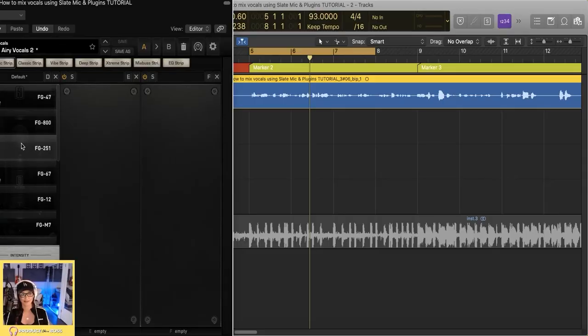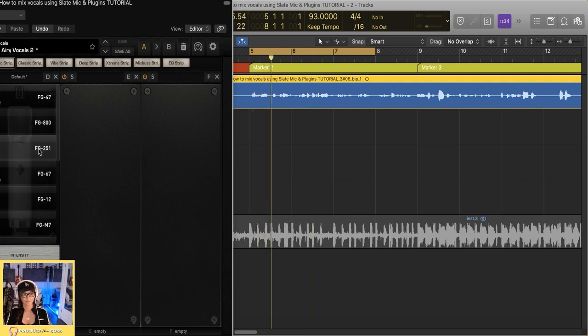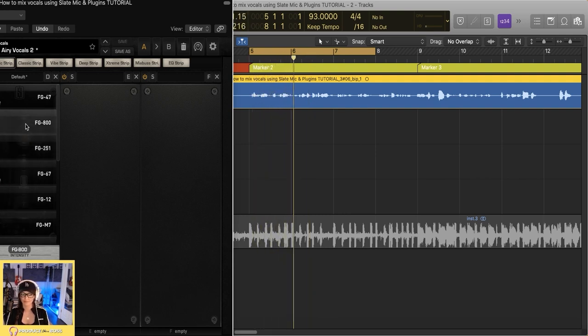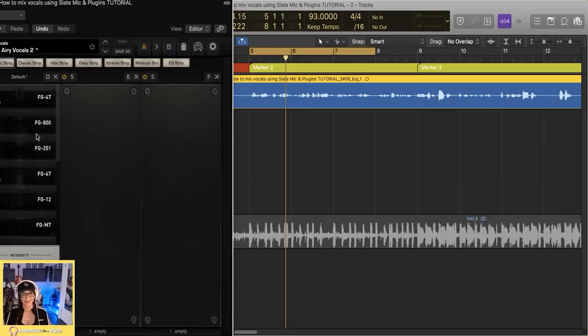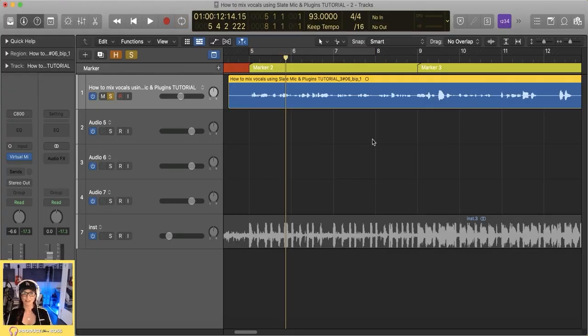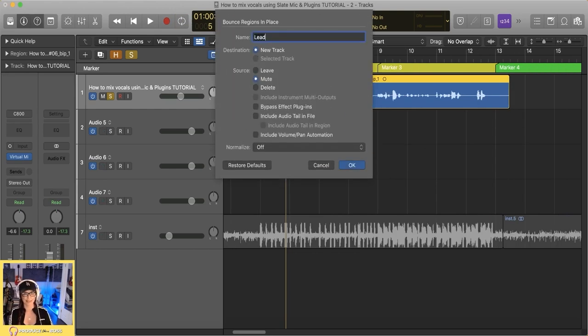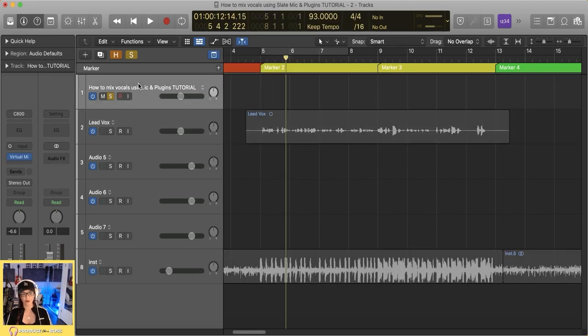The FG800 is nice and bright and crisp — I can really clearly hear what I'm doing and it feels like it really fits a pop vocal. The FG800 is modeling the Sony C800, and the FG251 is modeling the Telefunken. I'm going to go with the FG800. So once I make that selection, I'm actually going to commit the entire track — we'll call it lead vocal and delete the other one. Now it's baked into the audio and that's exactly what I want.